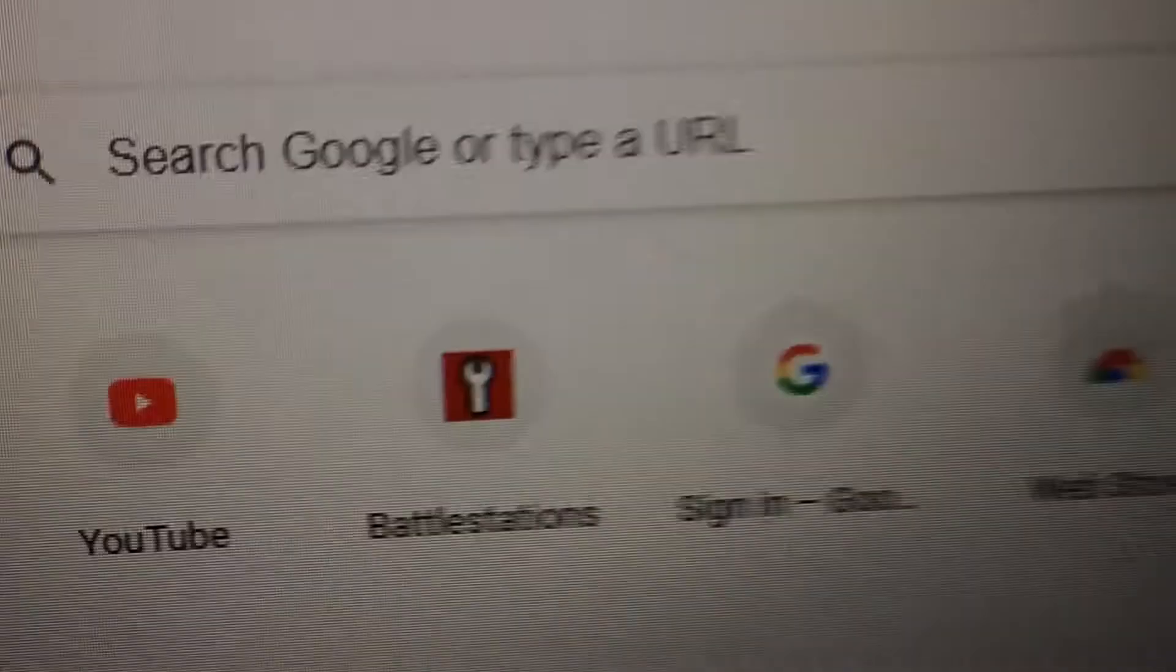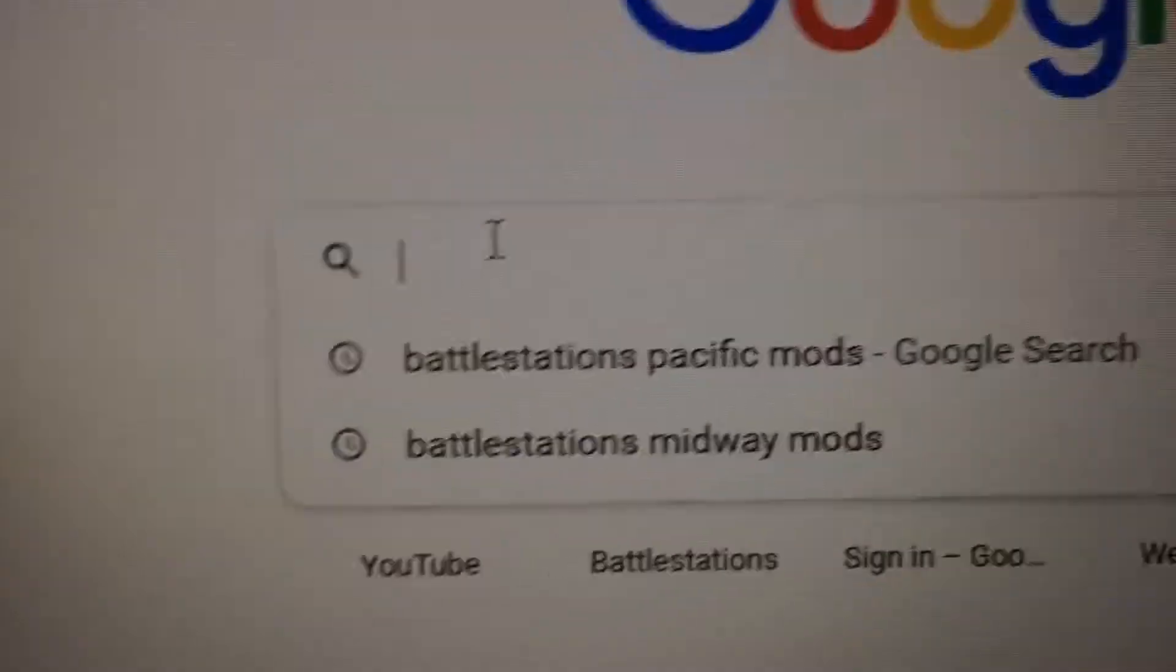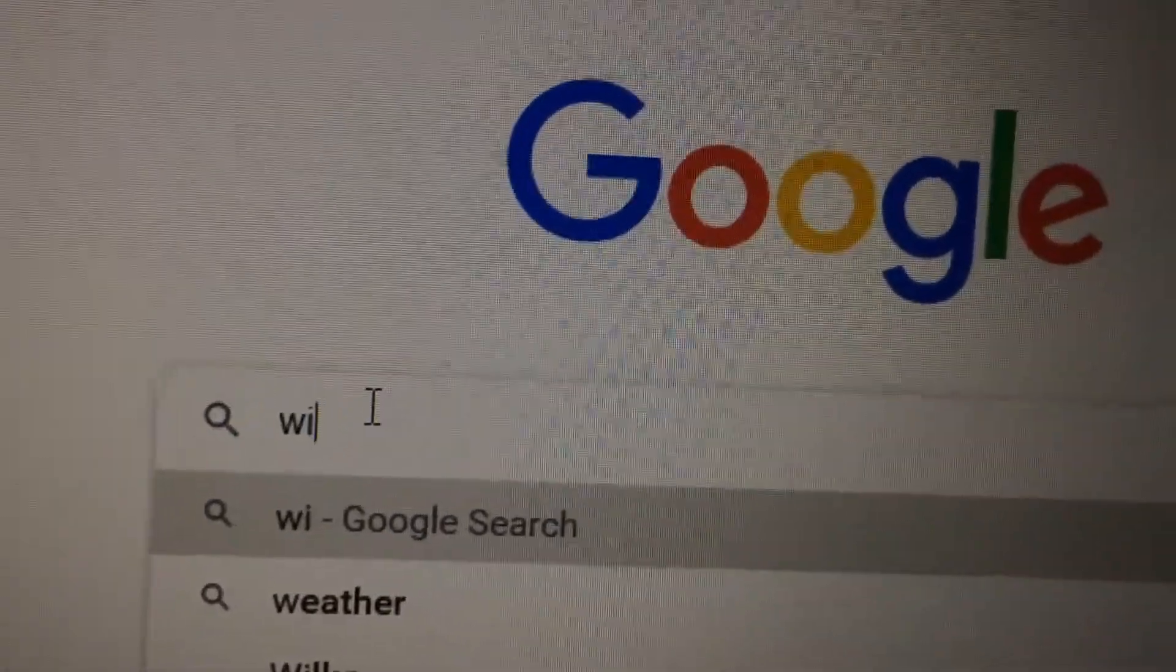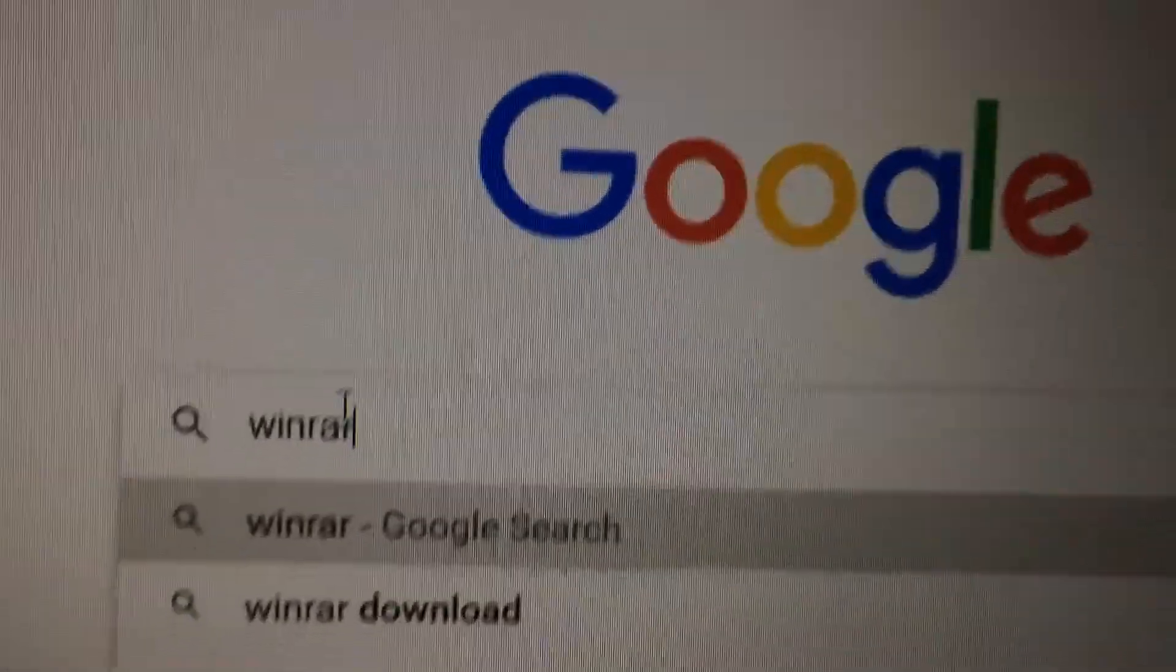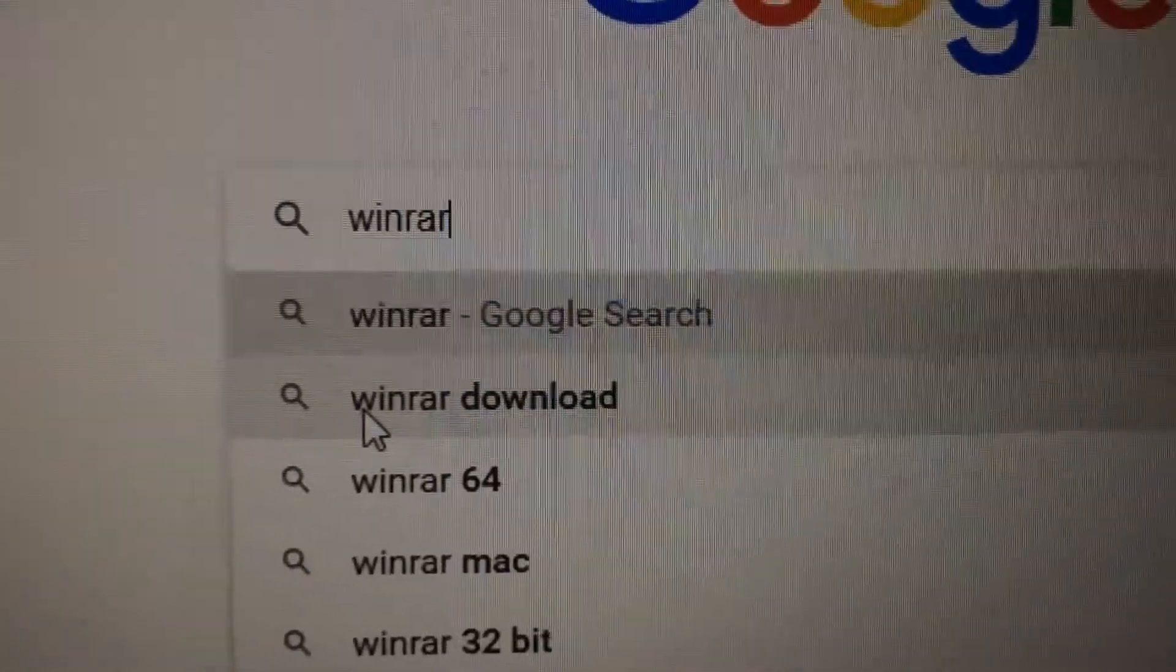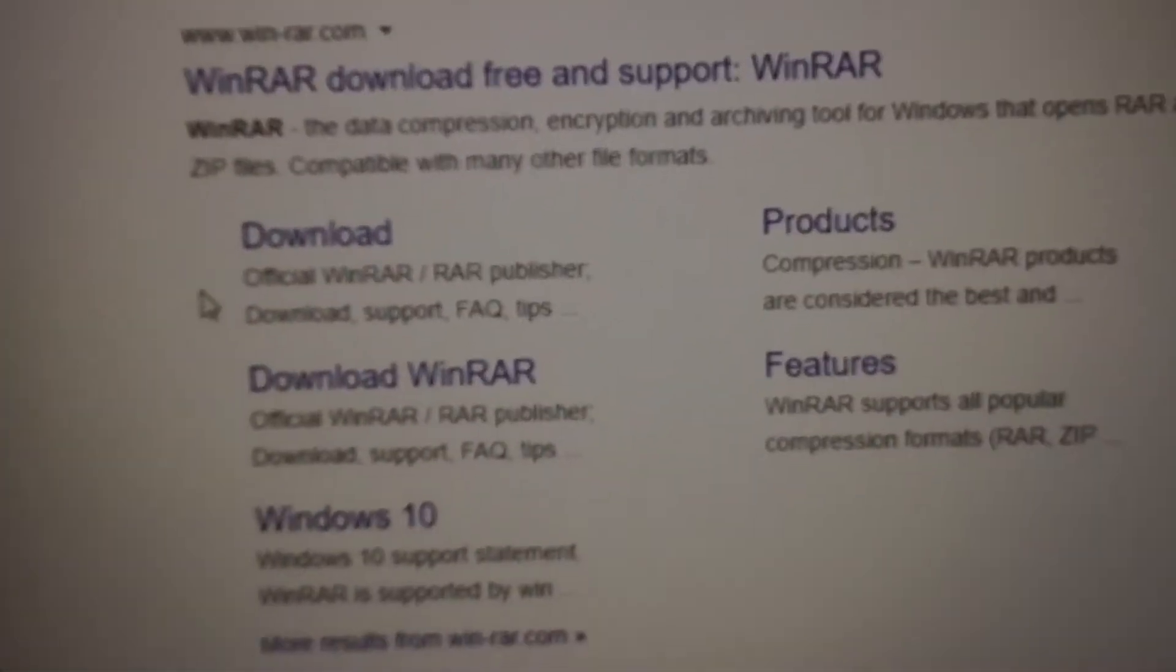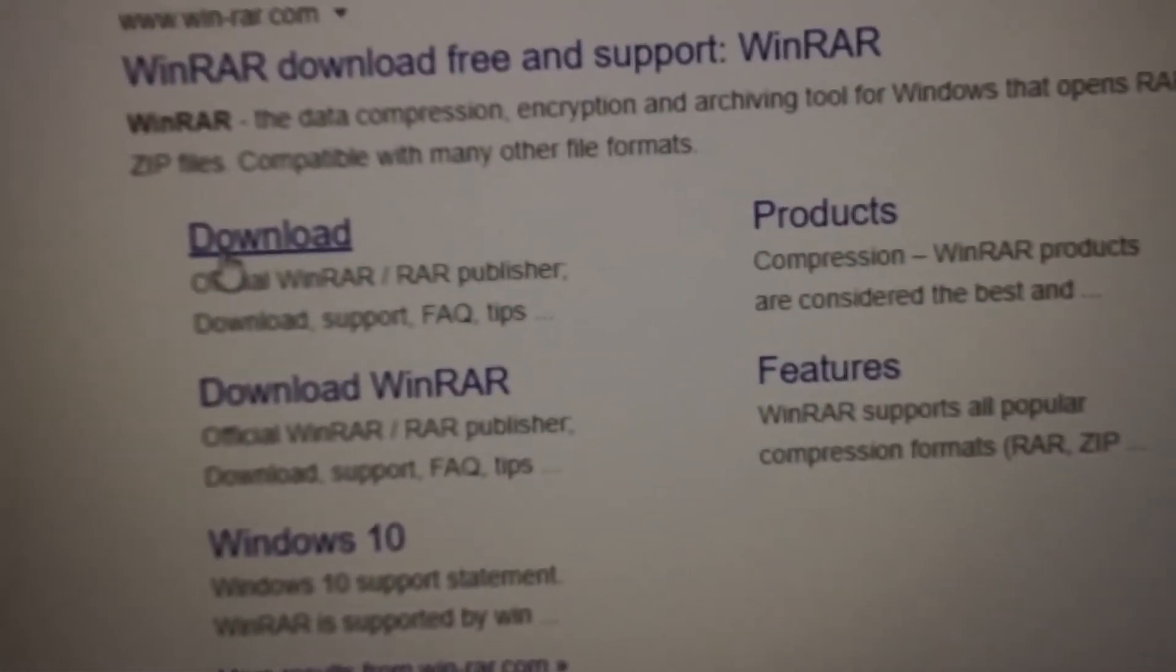First we need to go into the Chrome tab or open Chrome. And second we need to type in WinRAR. WinRAR Download. Don't forget we need to go to Download. Once we're in WinRAR we have to click the Download button.